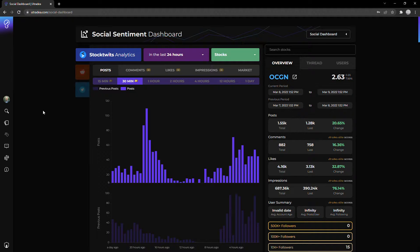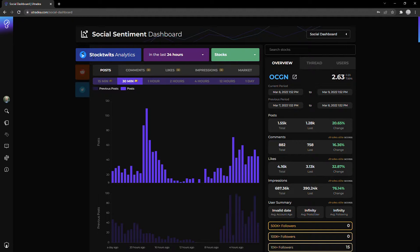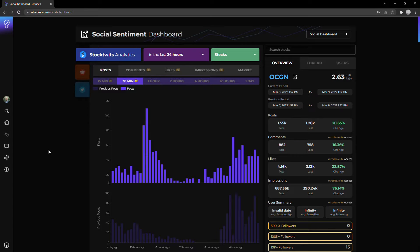Today I'm going to be looking at it from a slightly different angle using our social sentiment dashboard. Just to give you a quick rundown, it essentially tracks the top trending tickers across StockTwits, Twitter, and Reddit, which is very useful for stocks, especially ones that have a fairly strong retail following.